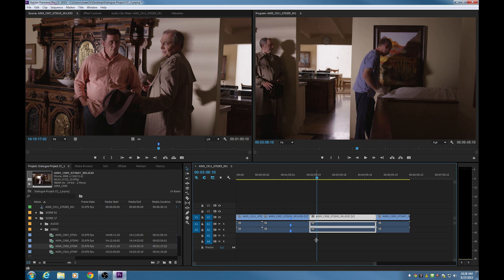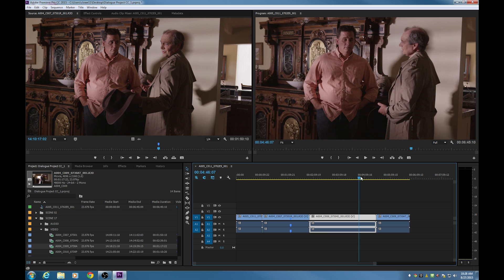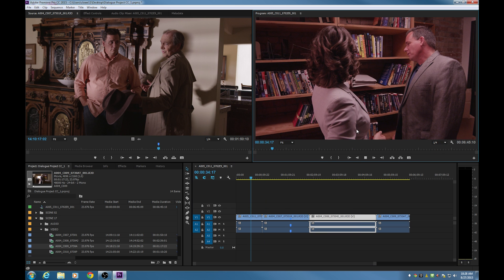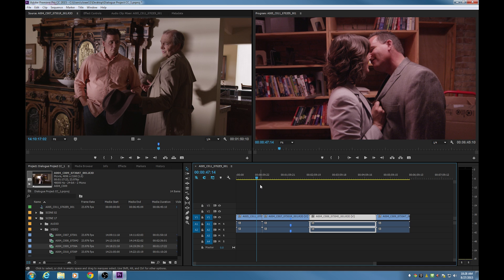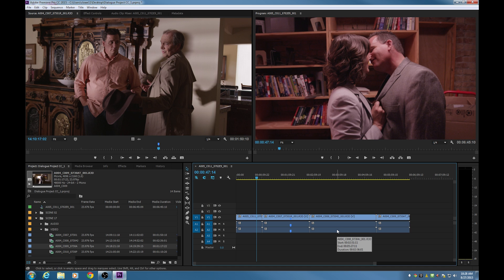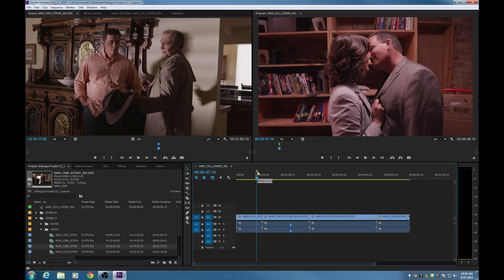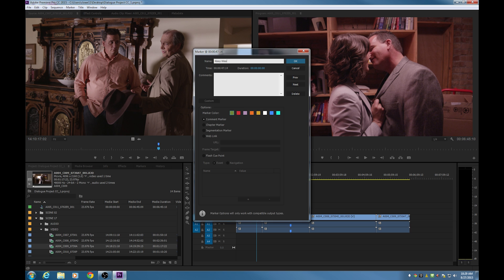To add a marker on the timeline as opposed to on the clip, make sure nothing is selected — do Control Shift A to deselect — and hit M for marker. Look at this: it's added a marker up here on the timeline. Now we can simply double click on that, name it "Kissy Wissy," go down to Comments and say "Cut away before the actual kiss" — because kissing is scary. Hit OK and that information is added to the timeline marker.